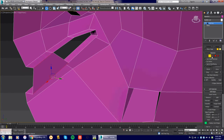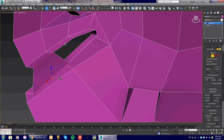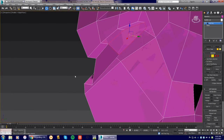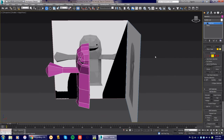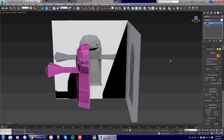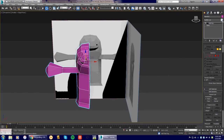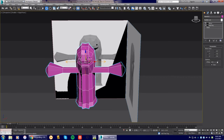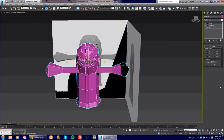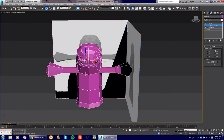Last step: mirror the half-body to create the full character. Select the object, go to the Modify drop-down, and choose Mirror. Make sure to select Copy. Adjust the offset value so the mirrored half lines up correctly with the original. If needed, use the center tools to fine-tune alignment. Then right-click and Convert to Editable Poly, or collapse the stack to Editable Poly at the top layer, in preparation for welding the seam.